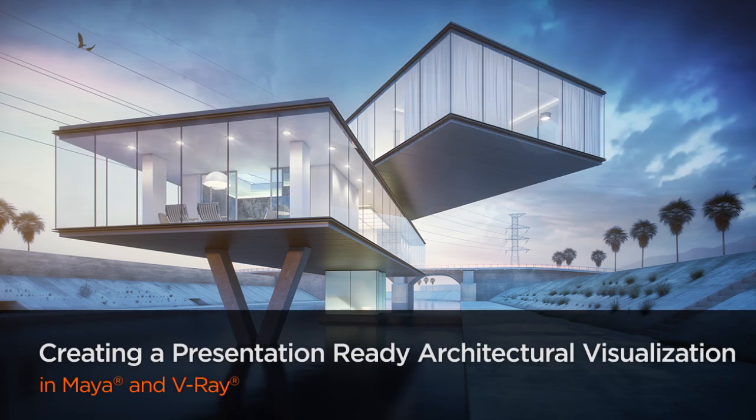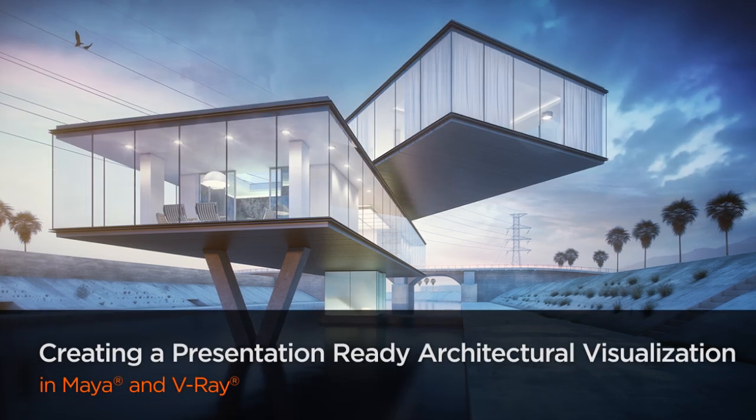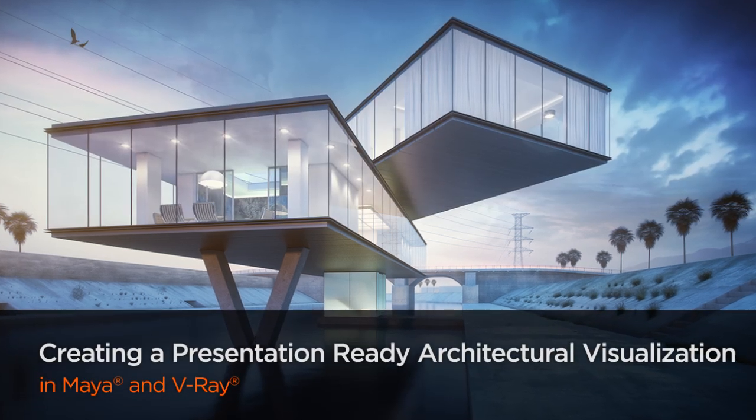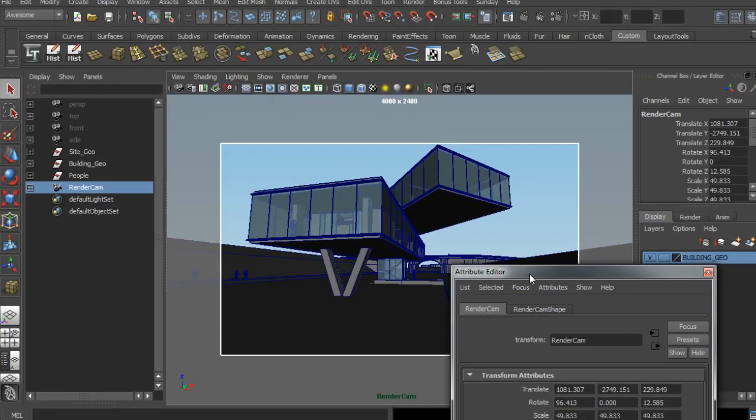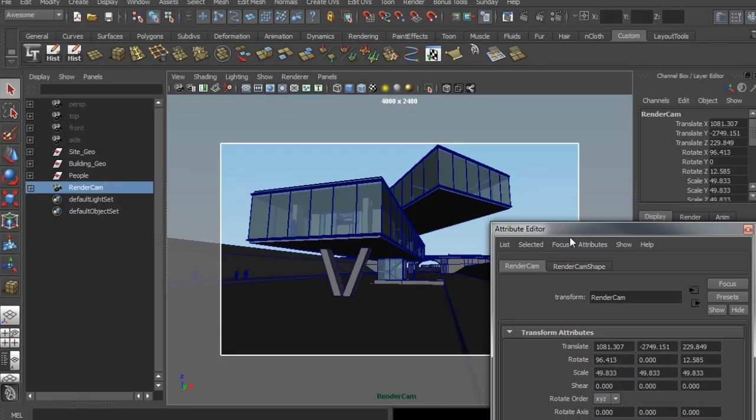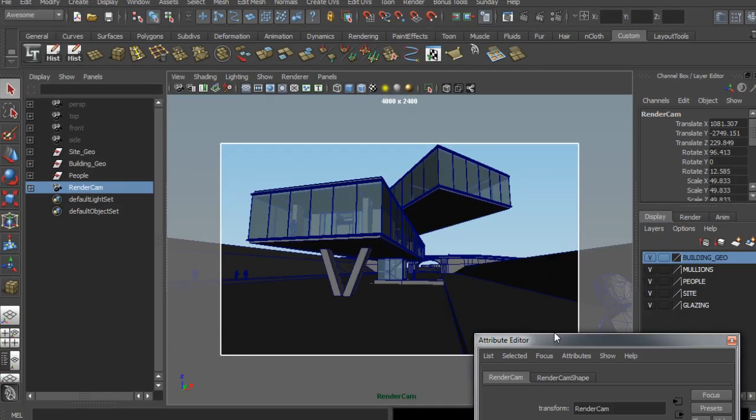I work for Tom Main's office, Morphosis, for about two years doing the majority of the renderings and animations that came out of the office.